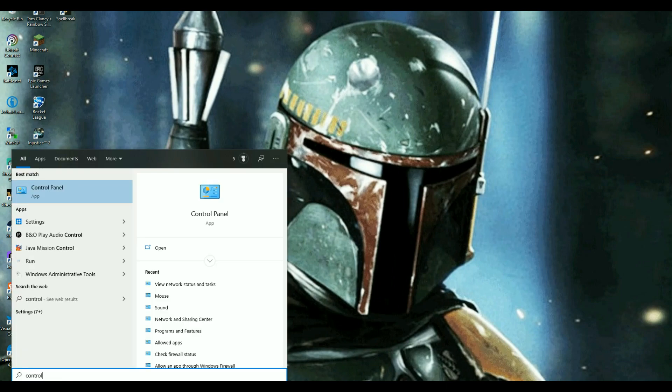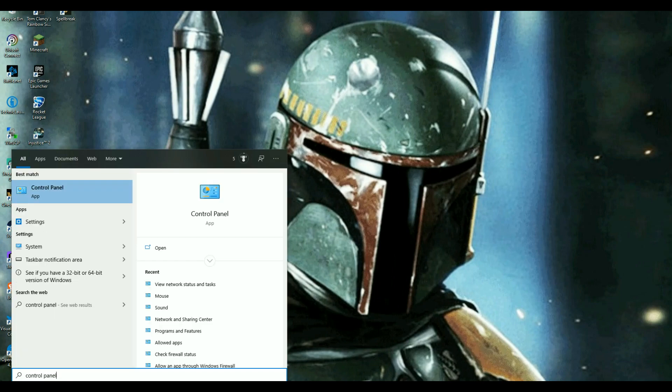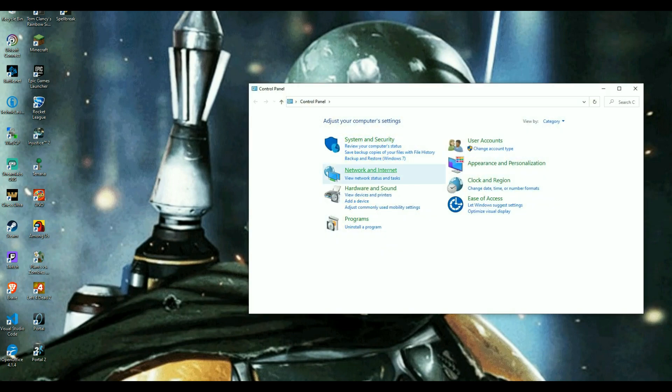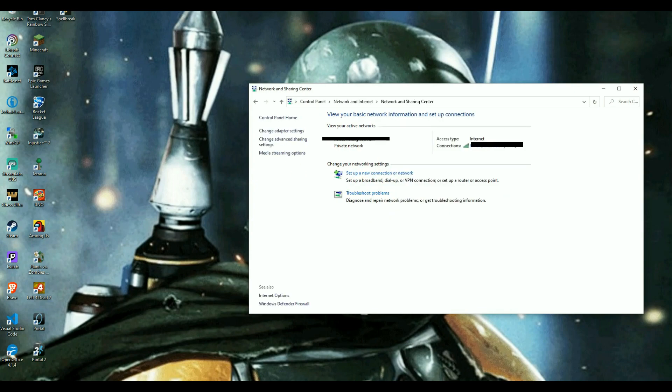It's a little bit different from my previous video. I'm going to bring up control panel then you're going to go to network and internet, view network and internet status and tasks.